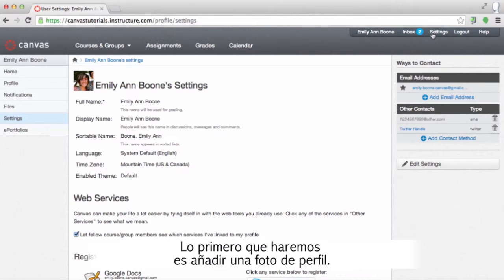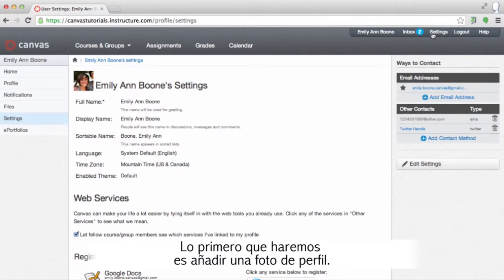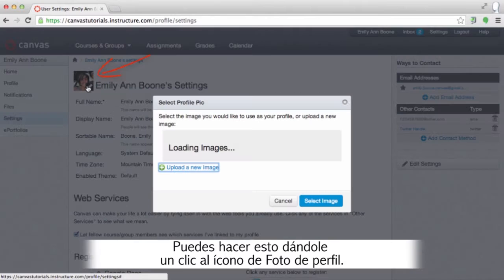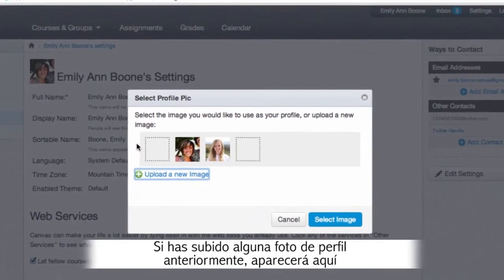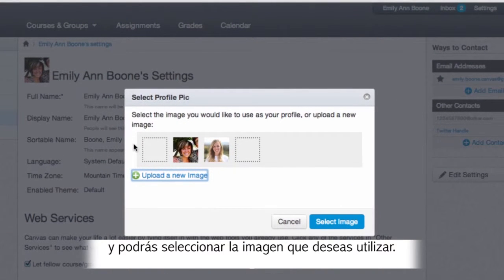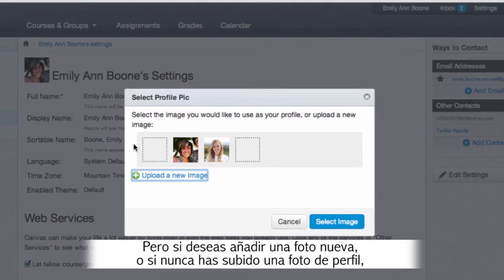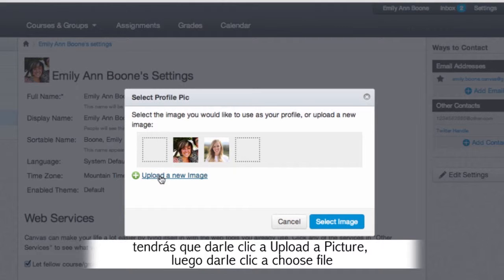The first thing we're going to do is add a profile picture. You can do this by clicking the profile picture icon. If you've loaded a profile picture in the past it will appear here and you can select the image you want to use. But if you want to add a new picture, or if you've never uploaded a profile picture before, you will need to click 'Upload a New Image'.